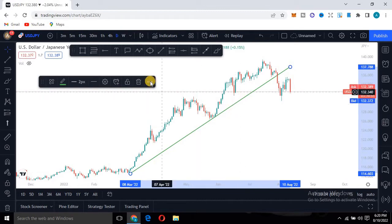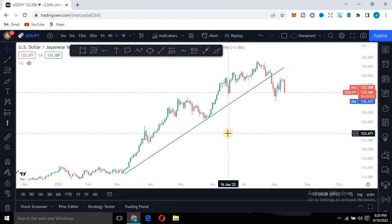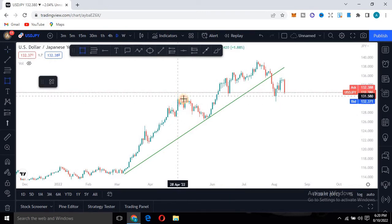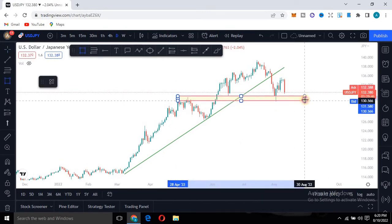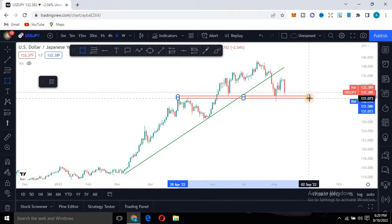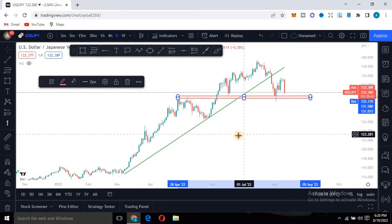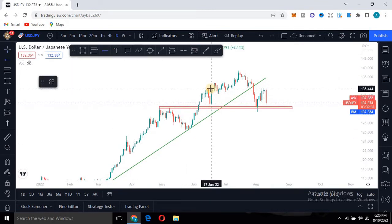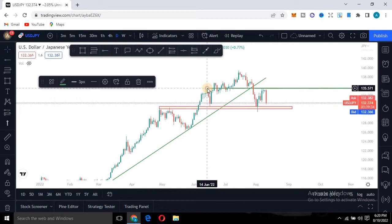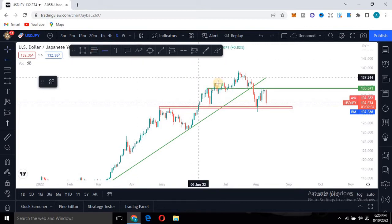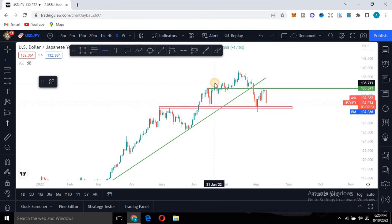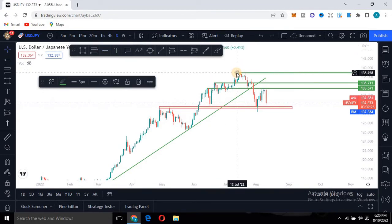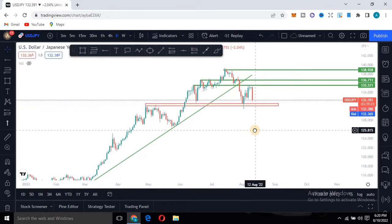I also identified key support and resistance levels. You can see there is a support zone here. There is also a strong resistance level here, and then another one here, and the last one here. Having identified these key levels on the daily time frame, you can then move down to the four-hour time frame.